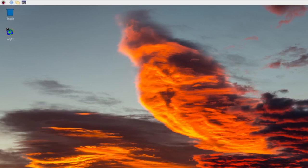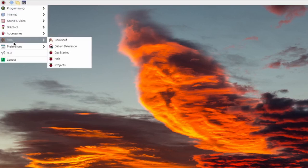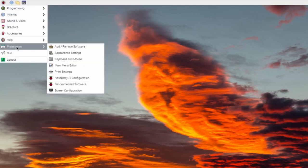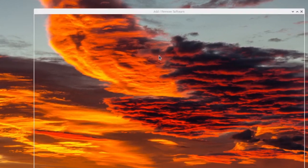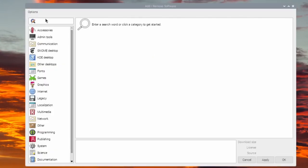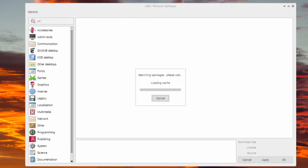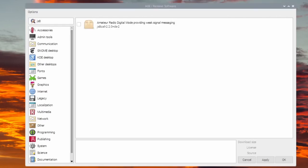Now we'll install JS8 Call. Click on the Raspberry, select Preferences, Add Remove Software. In the upper left corner, search for JS8 Call.